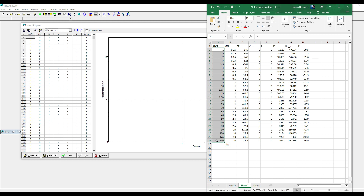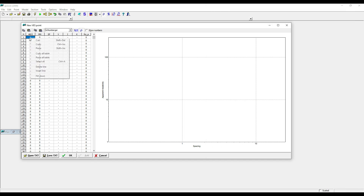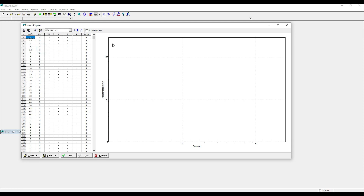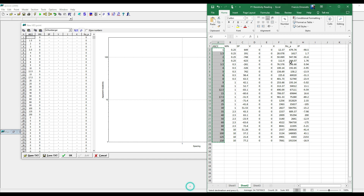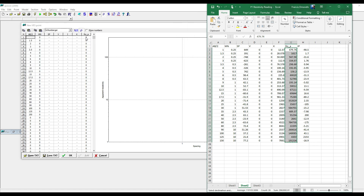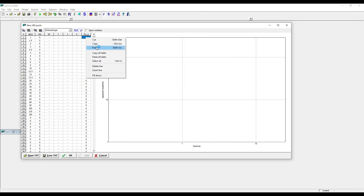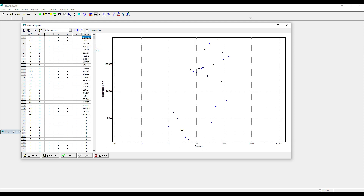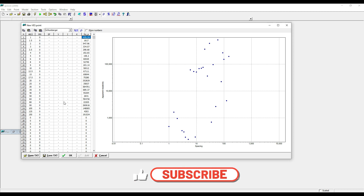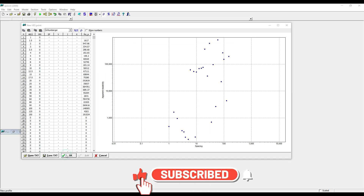So this is your AB over 2. Copy, paste. Then let's pick our apparent resistivity value. Copy, paste. Let's assume this is your apparent resistivity.